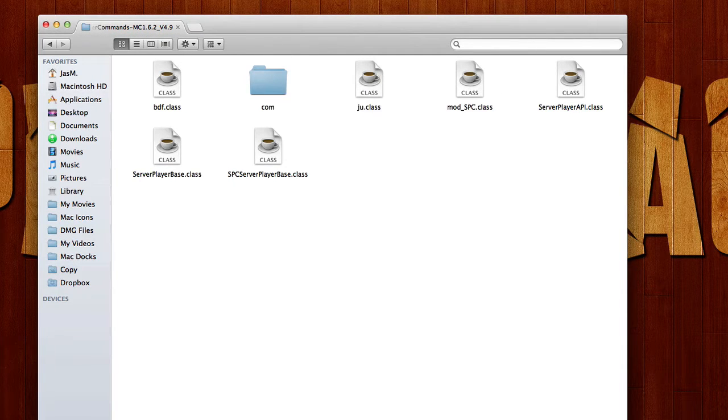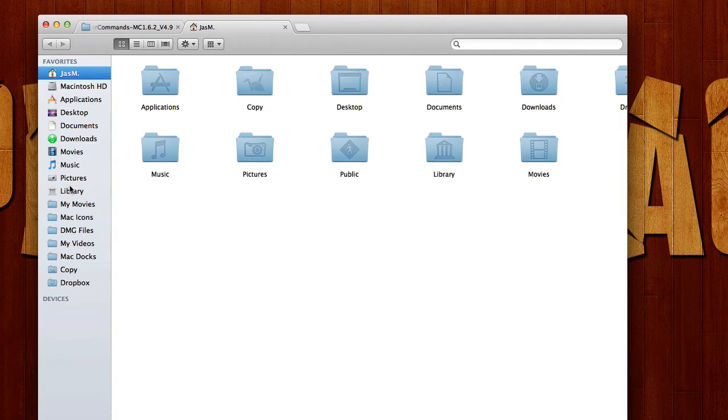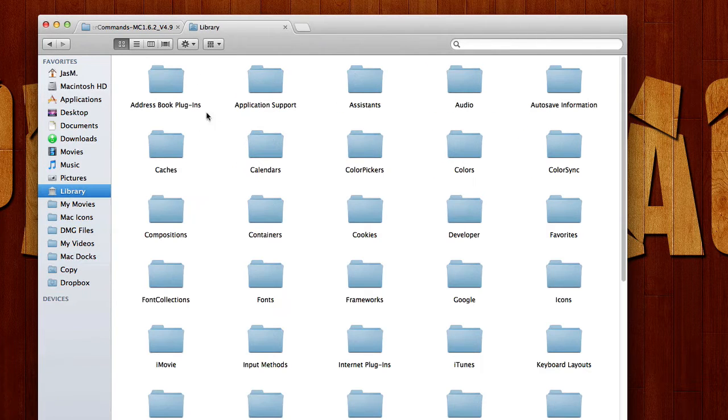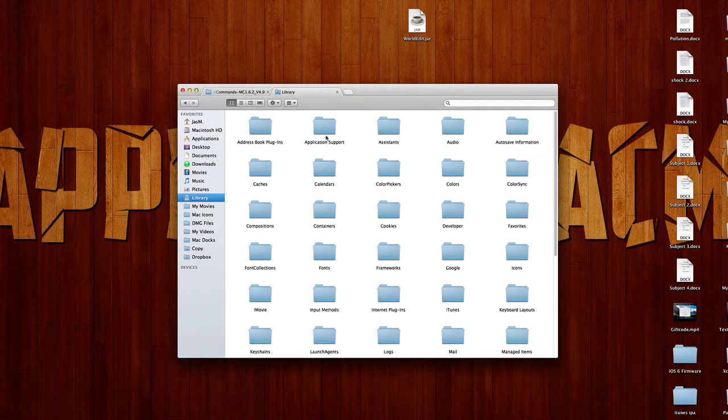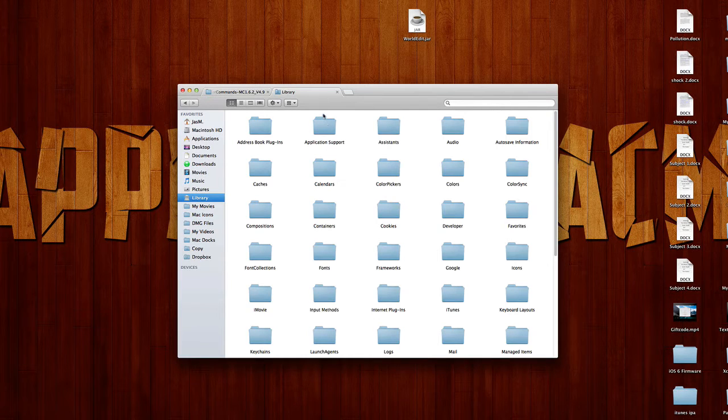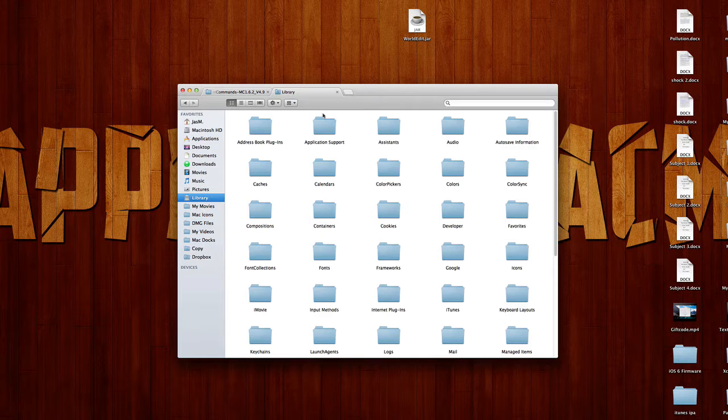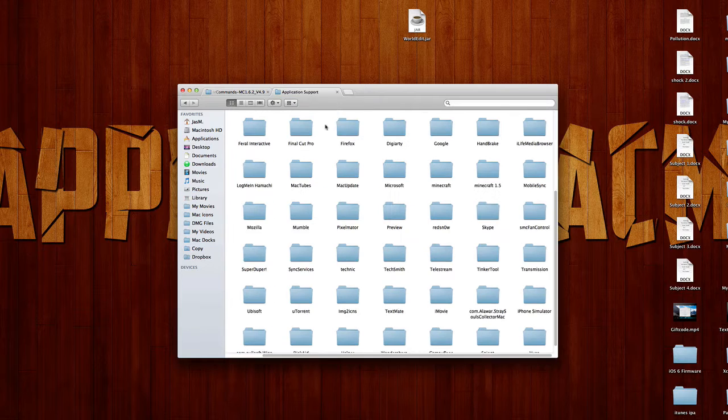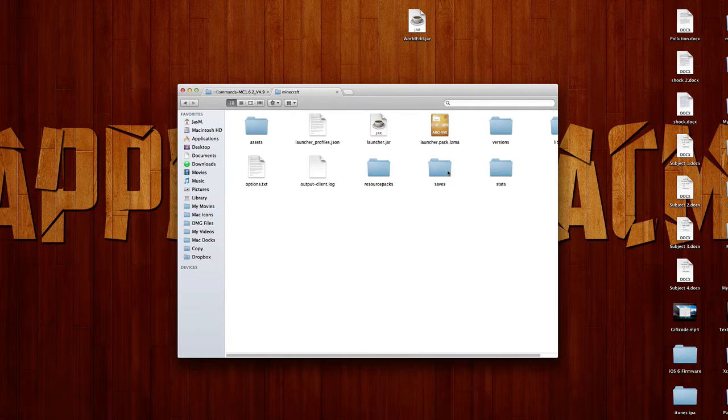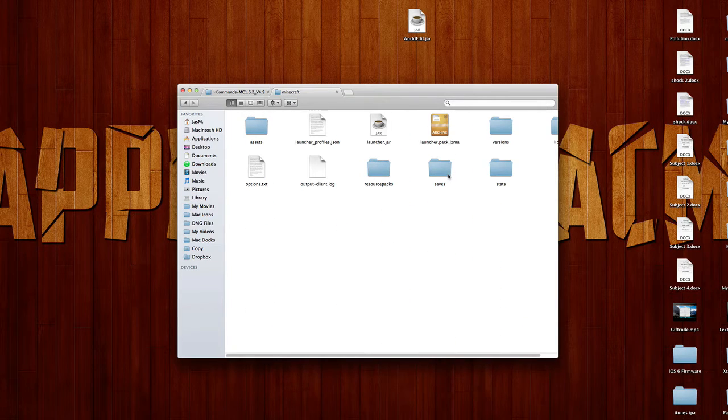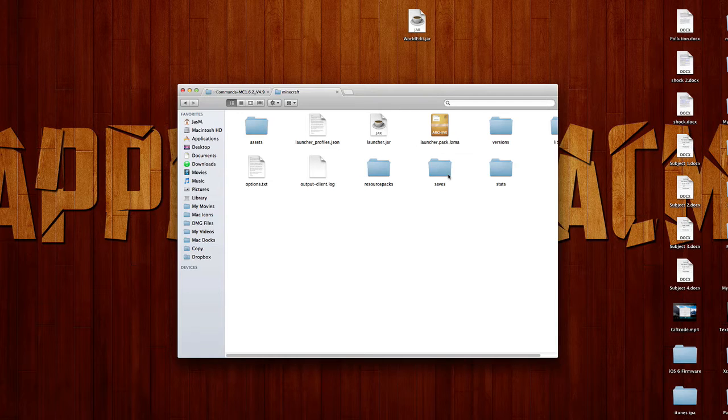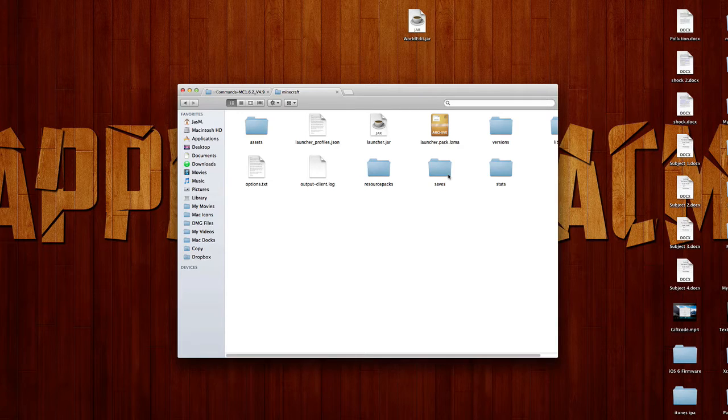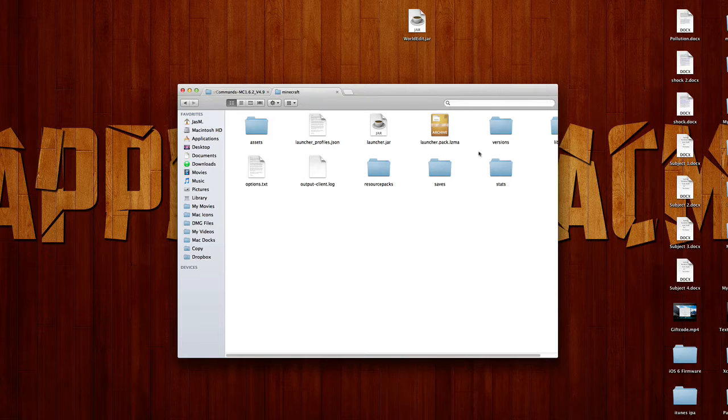Navigate to your library folder. If you don't know how to access there, I believe in the link in the description, if you want to know how to access it. Go to application support, Minecraft. Here's the important part, what you want to make sure is, you want to make sure you have no mods installed, so it doesn't get confused.